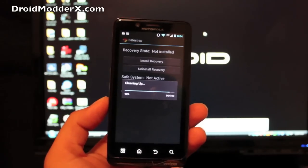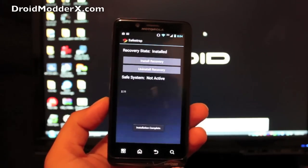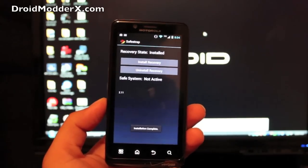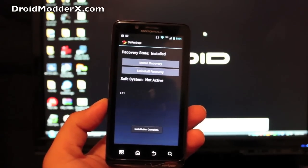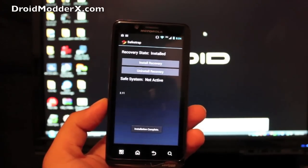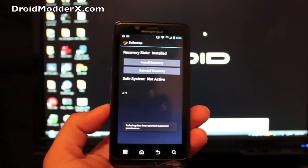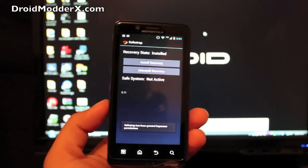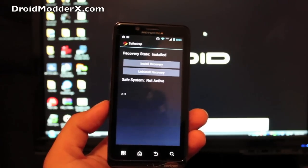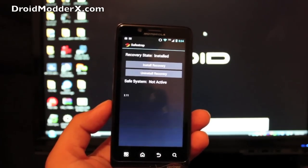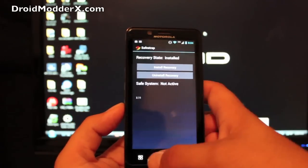So as soon as this installs we're going to boot into recovery and I'll kind of walk through SafeStrap 2.11. This does have Kexec support so we can get around the bootloader and do basically whatever we want.